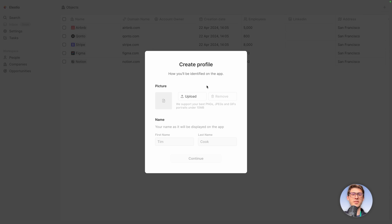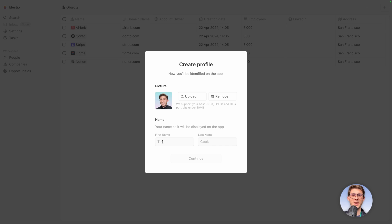Now our workspace is created. We need to create our member profile. I will upload my picture and so on, now and then first name, last name, and continue.